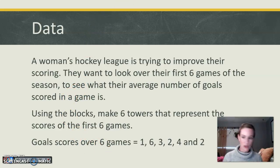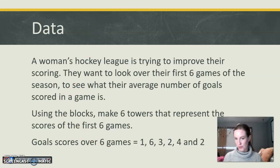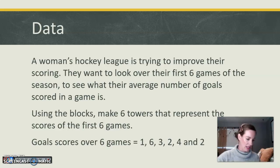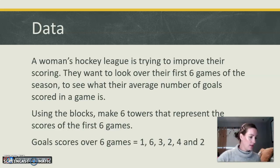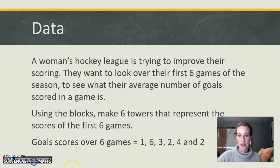Make sure you guys use the same color for each score so we don't get confused. I'll go ahead and give you guys a minute.